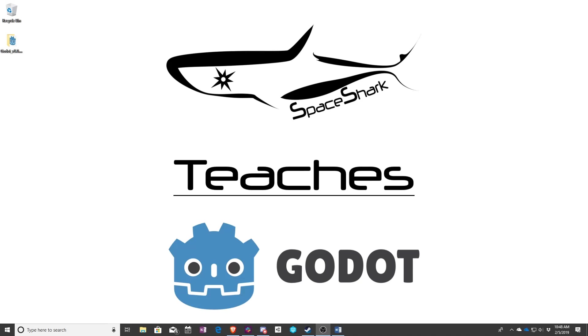Hello and welcome to Space Shark Teaches. I'm Sean, owner and lead developer of Space Shark Studios, and in this series we're going to be teaching Godot.